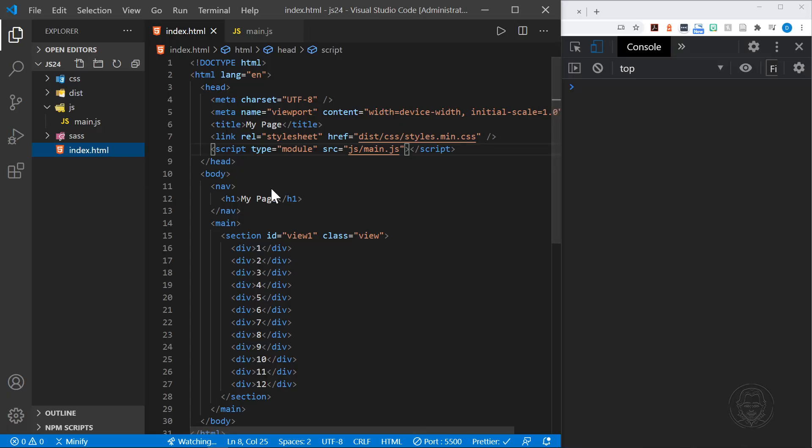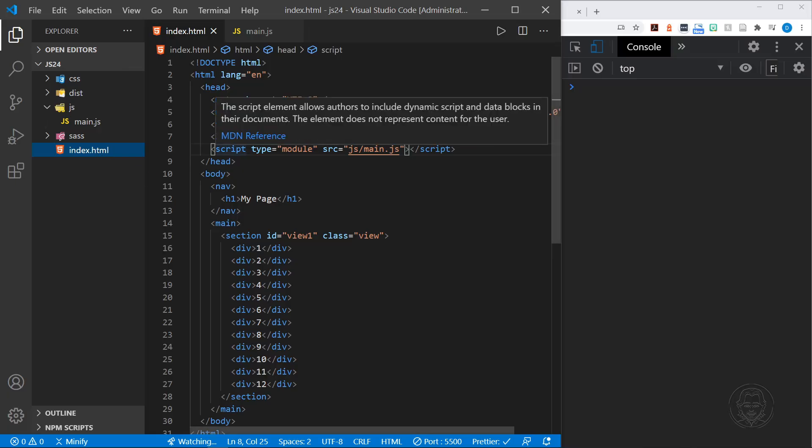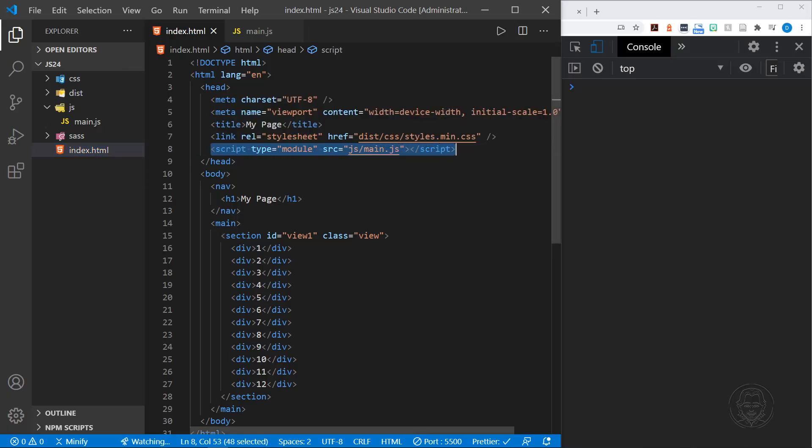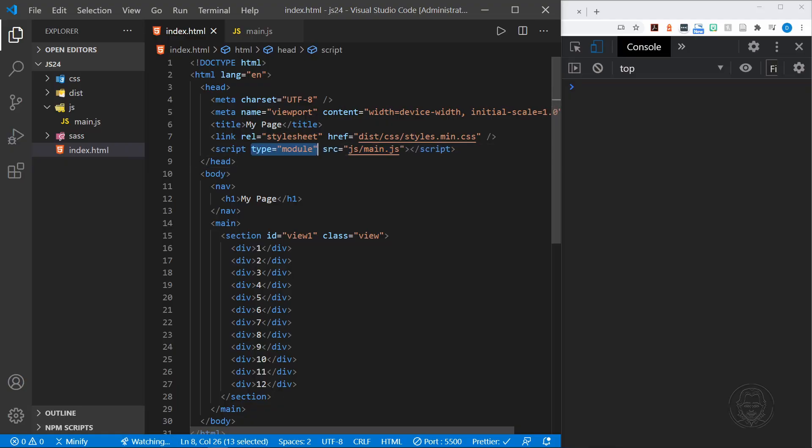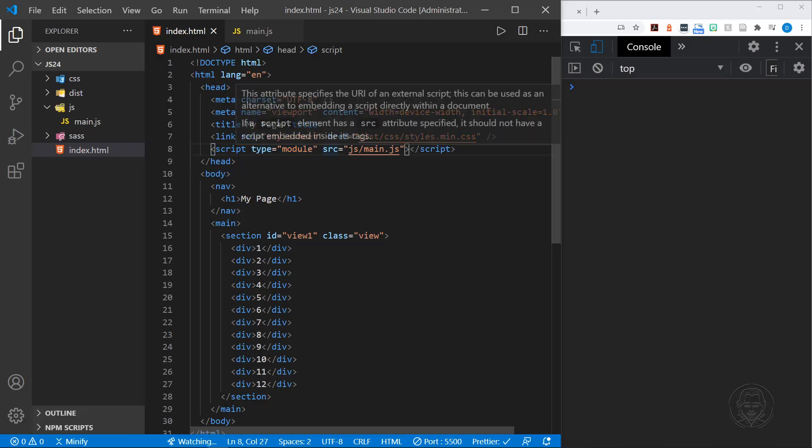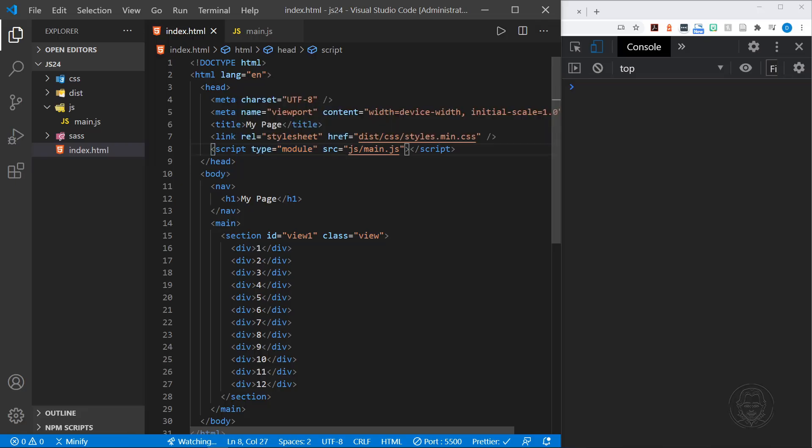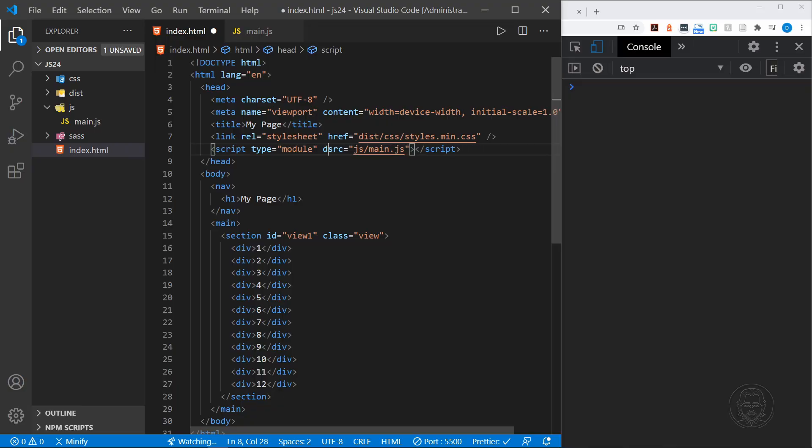Also, looking at the HTML file in your script tag, where we load our main.js file, you need to have the type attribute type equals module. That lets JavaScript know we're going to be using modules. When you enable this type module, it does a couple of things. One, it automatically applies the defer keyword, so you don't need the defer keyword. This is when you go ahead and load the DOM and then load the JavaScript.